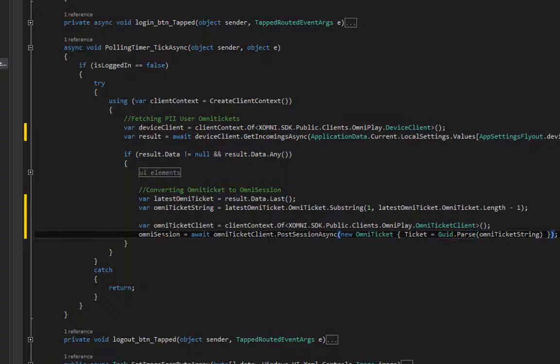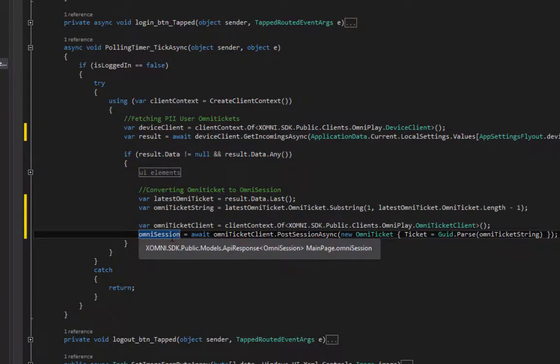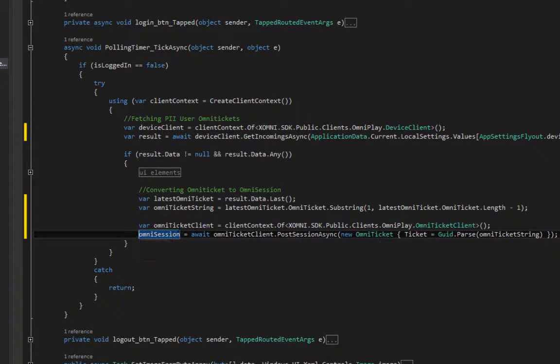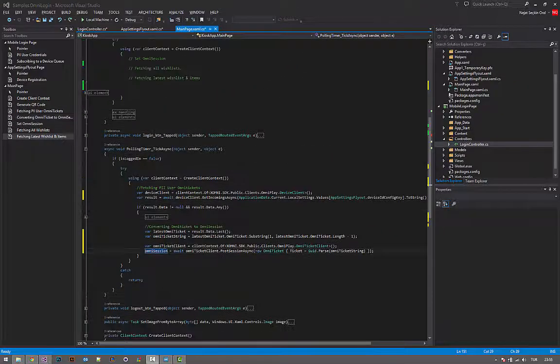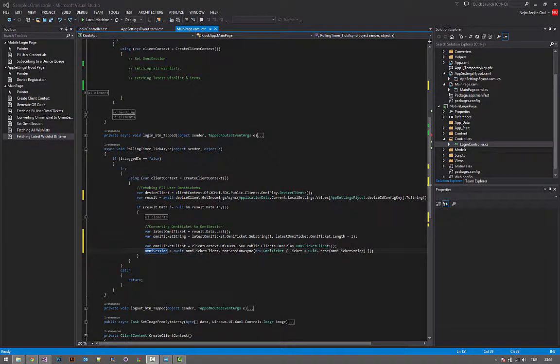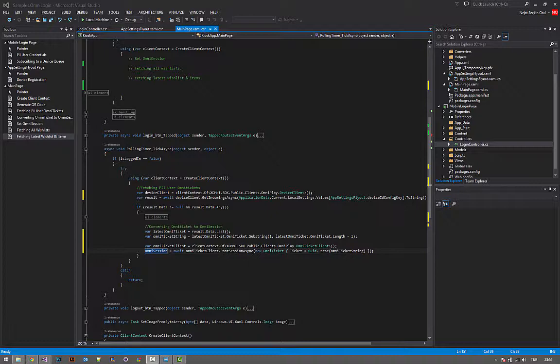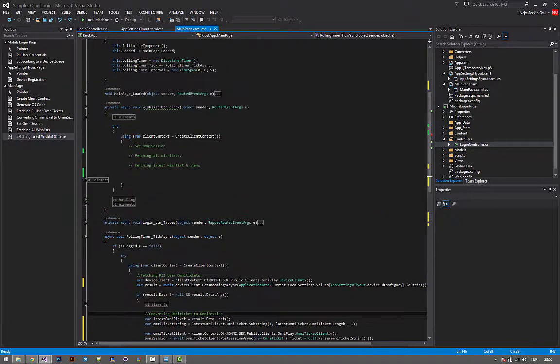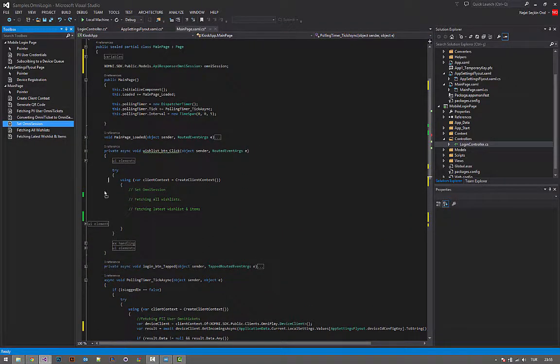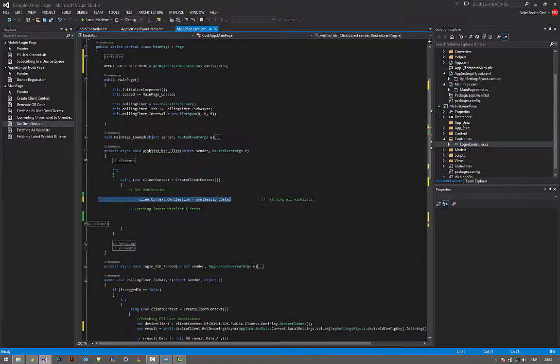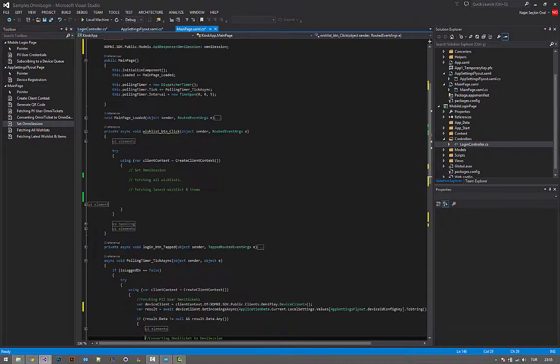And we'll be using guides for wish lists. That's what we got for our omni session actually. For the final part—hang on, we're almost there. First, let's set our omni session. Client context dot omni session equals to our omni sessions data.